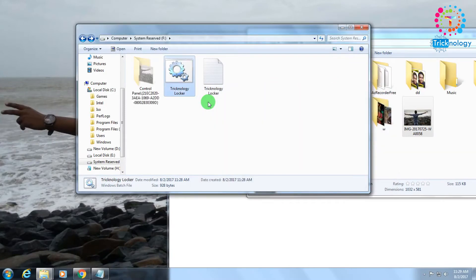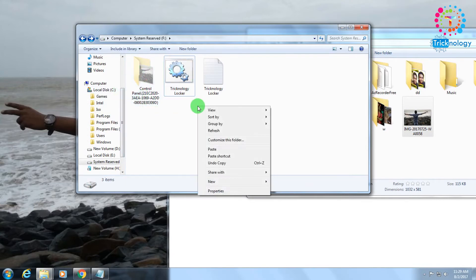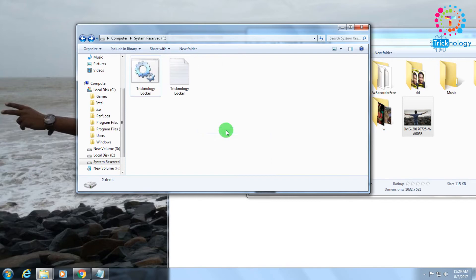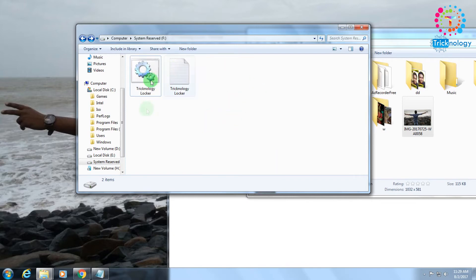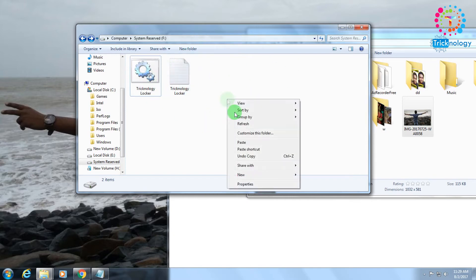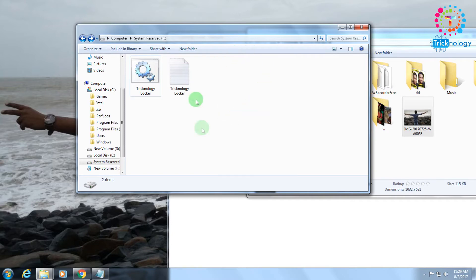As you can see, it's now showing as an invisible folder. Right-click and click Refresh — the folder has automatically disappeared from your drive.